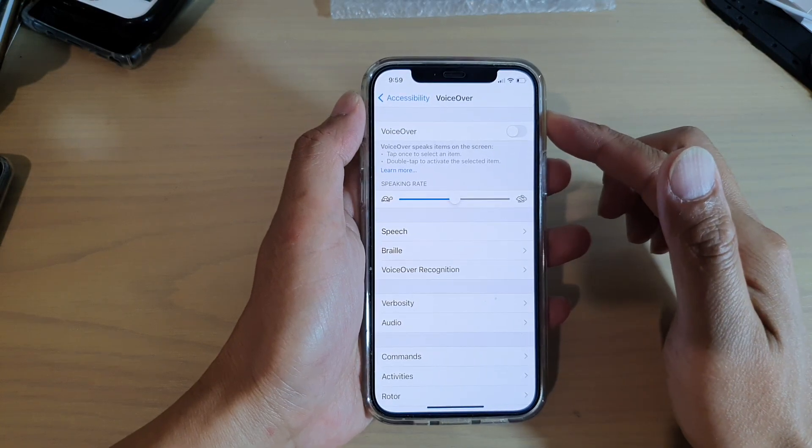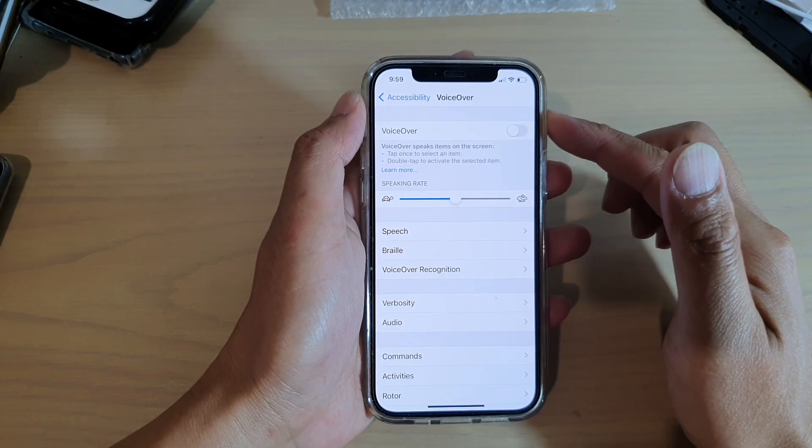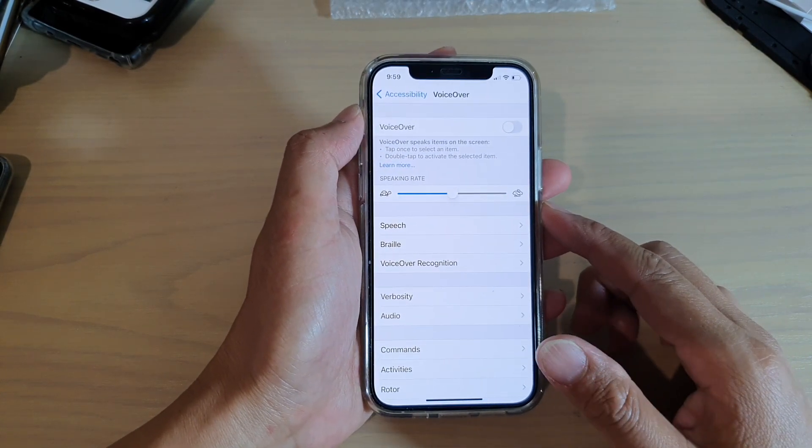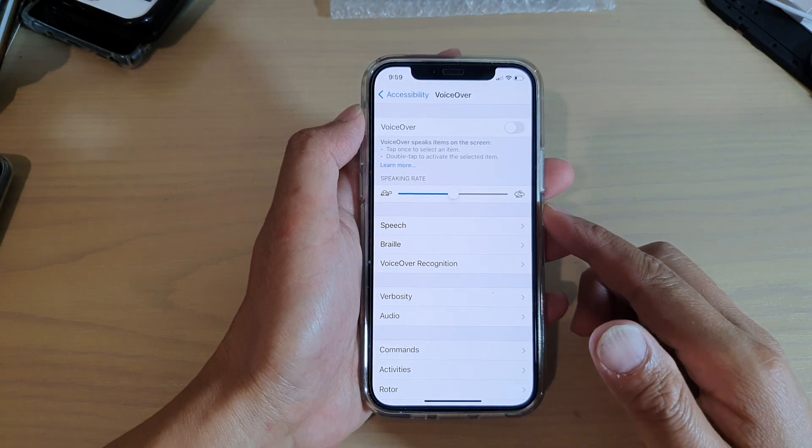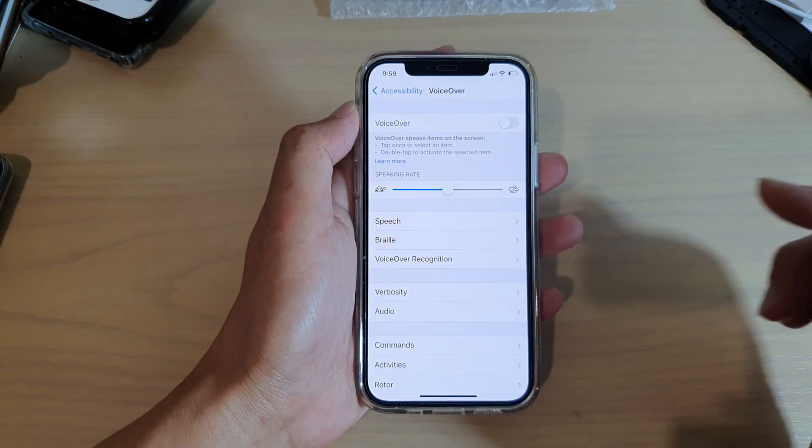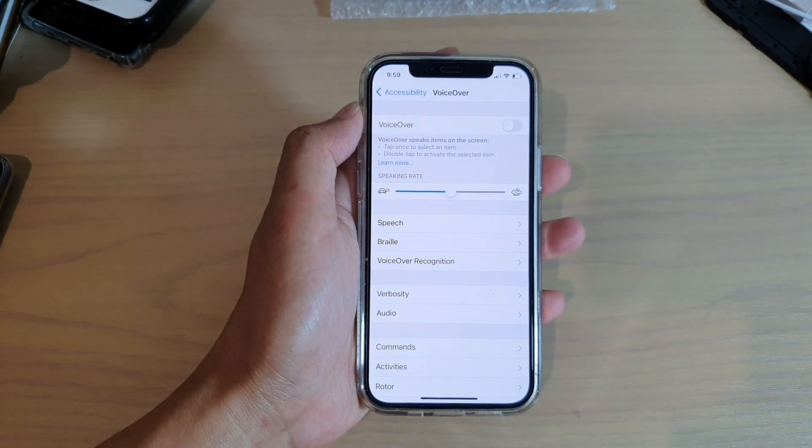So that's how you can change VoiceOver speaking rate on your iPhone 12 series. Thank you for watching this video. Please subscribe to my channel for more videos.